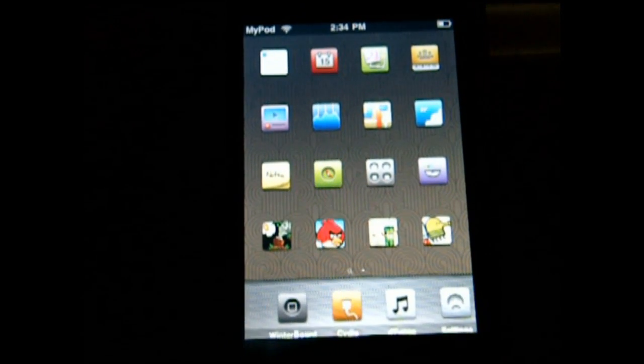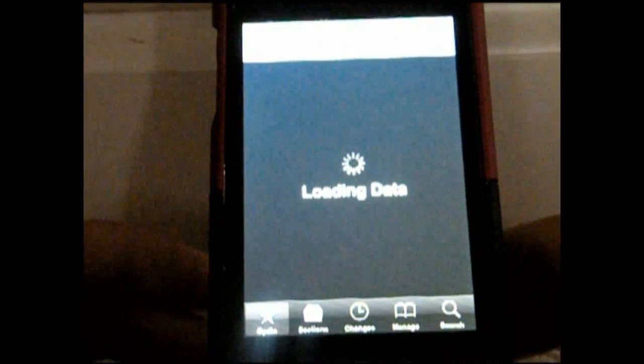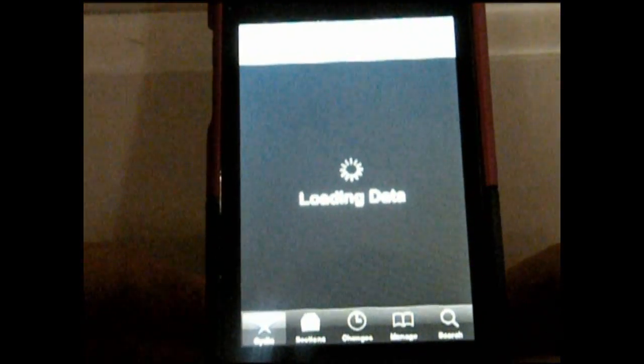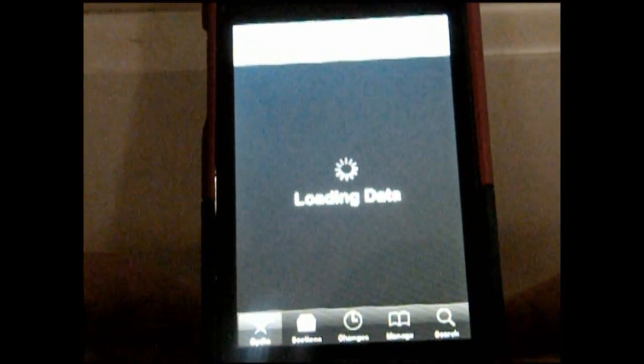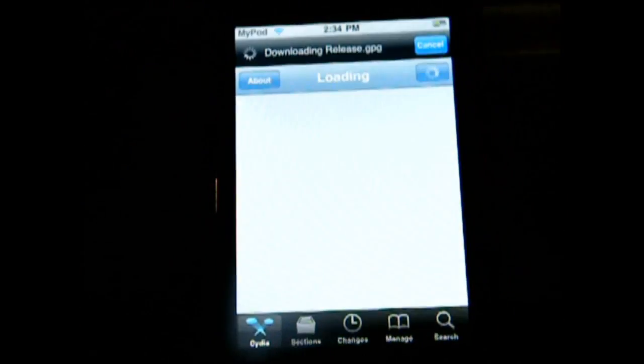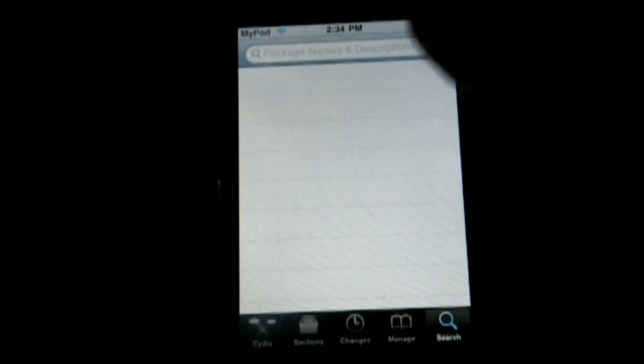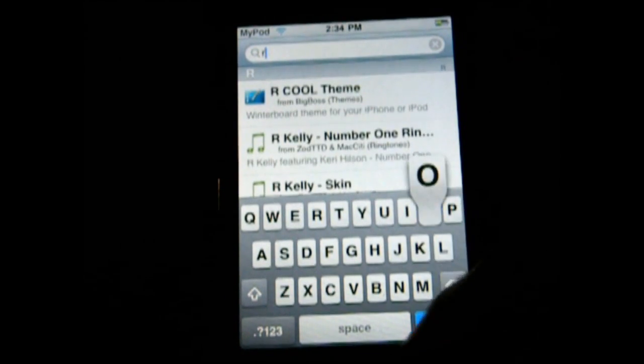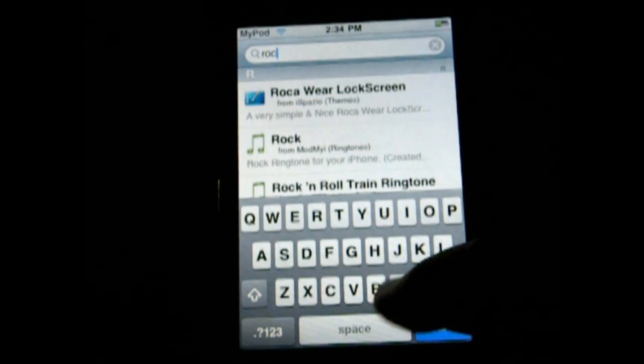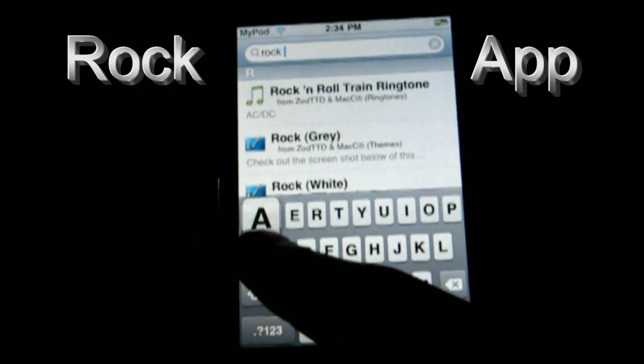Okay, so the very first step is just to open up Cydia. Now once it's done loading, go to the search tab and just type in 'rock app'.